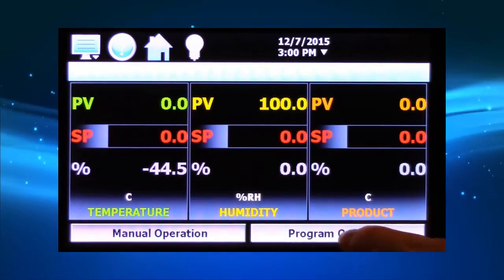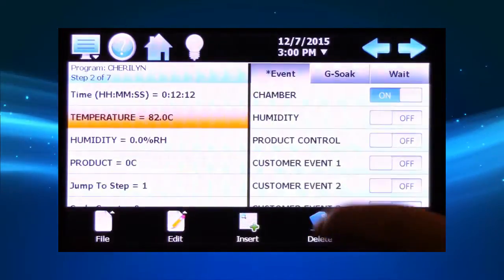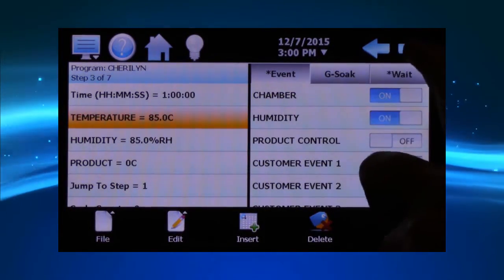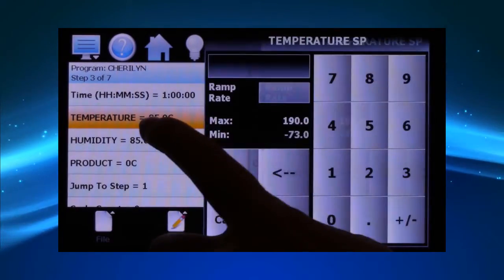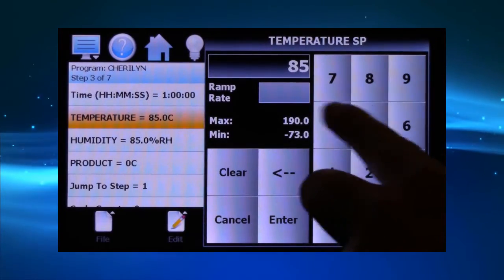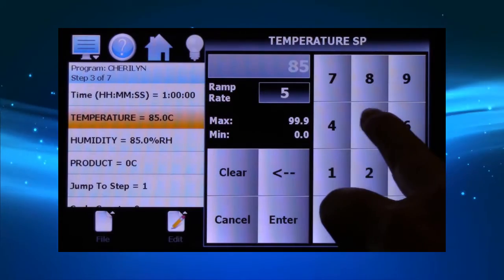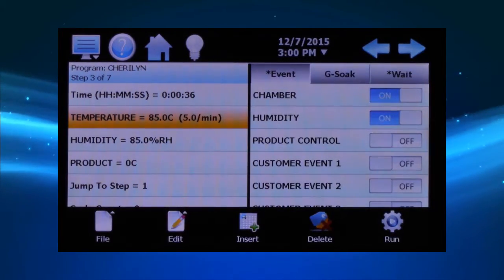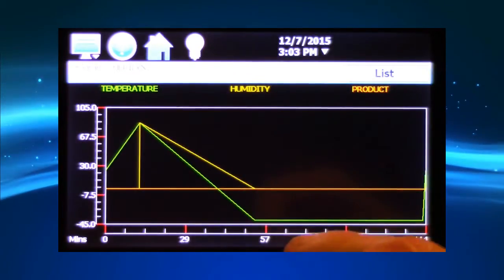From the programming screen, operators can easily create programs by entering ramp steps in time or degrees C per minute. Users can enter an unlimited number of profiles up to 99 steps and 1,000 recycles.